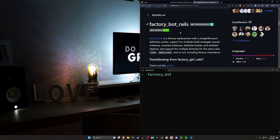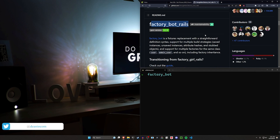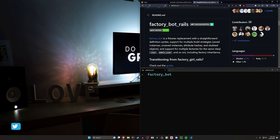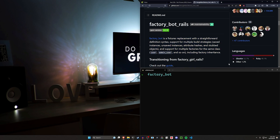Hello everyone. In today's video we're going to be covering using FactoryBot Rails, which is going to give you an alternative to fixtures that is a lot easier to use and seems a lot more usable as a whole. In order to set this up, we're going to be using Devise as well as Active Storage so that you can get a look at how to use all of these things together.